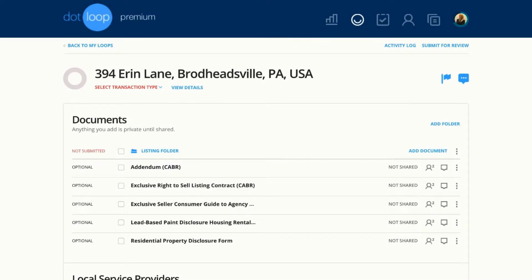Loopers, we have very exciting news — you can now drag and drop between folders within a loop instead of having to make a copy.